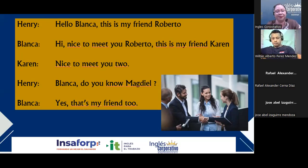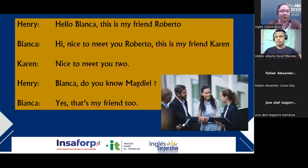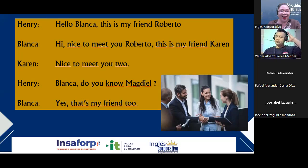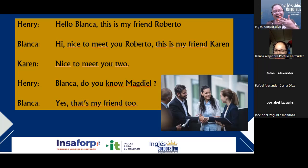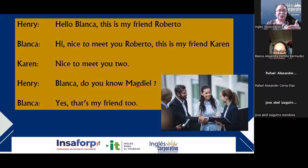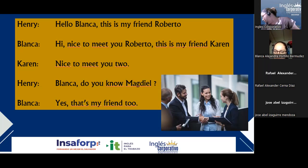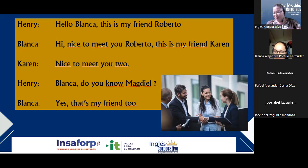¿Cuántas personas son en la conversación? There are five people here. Can you name them? Blanca, Roberto, Henry, Magdiel, and Karen. Is Magdiel right there? A storm — sí, se me fue. Me quedé sin nada. Bueno, hacer el hotspot. Alright, perfect. Gracias. Thank you.